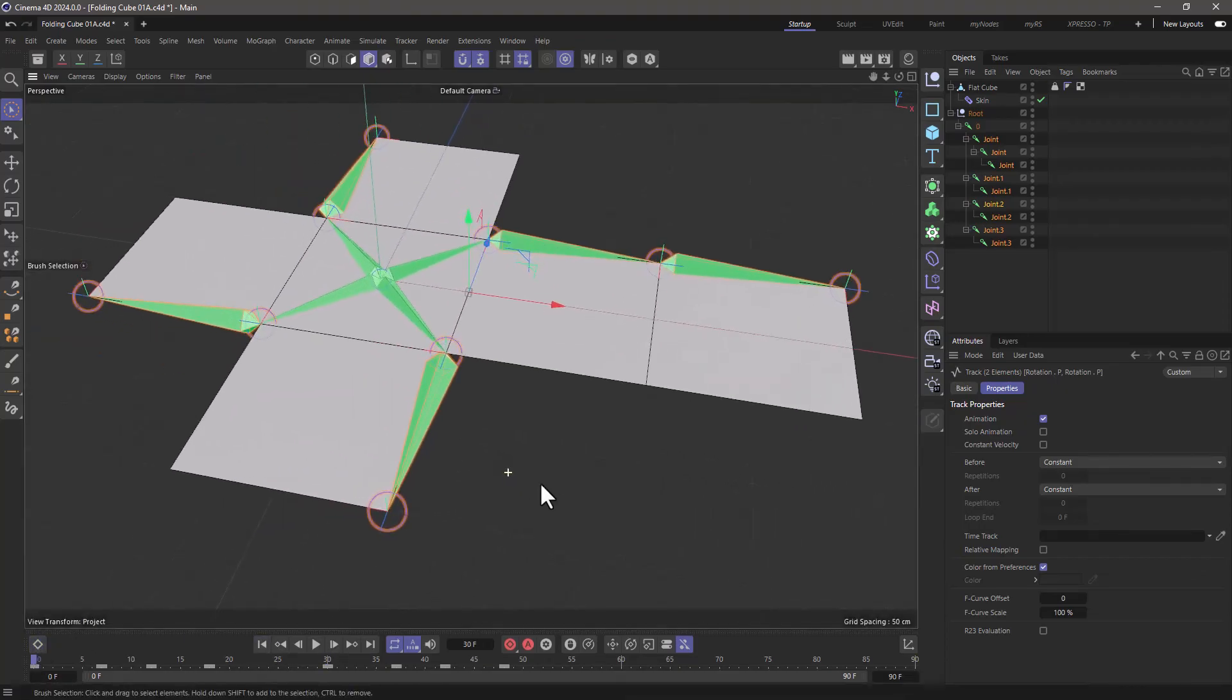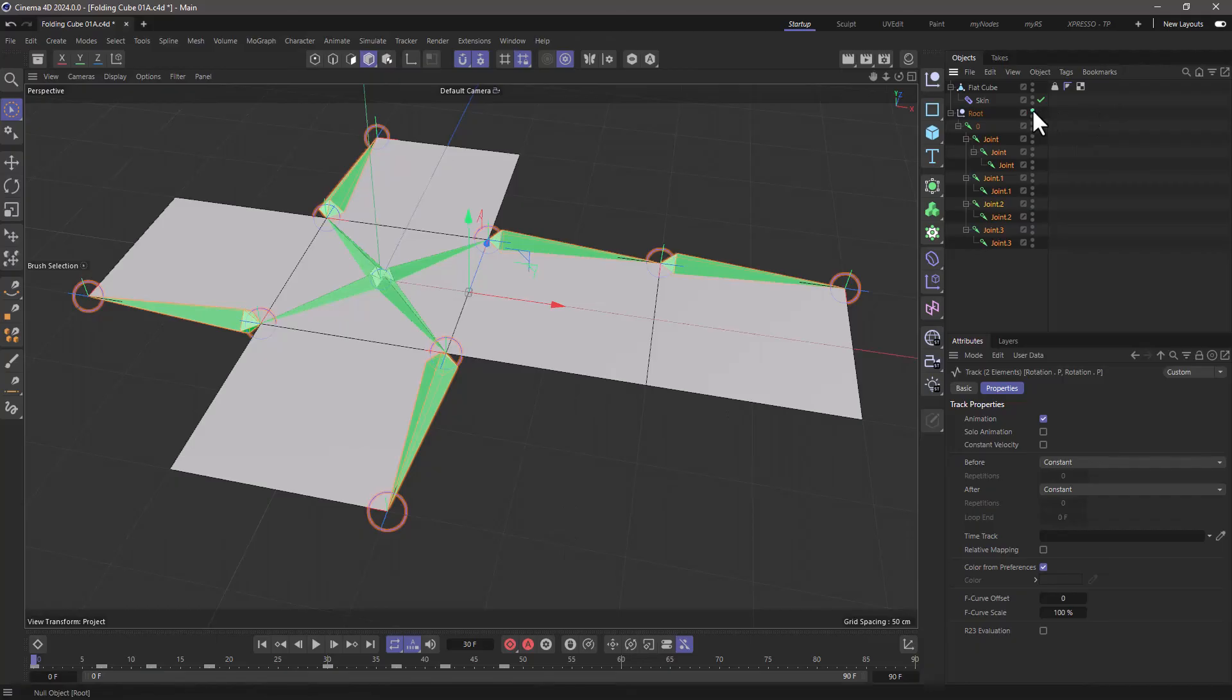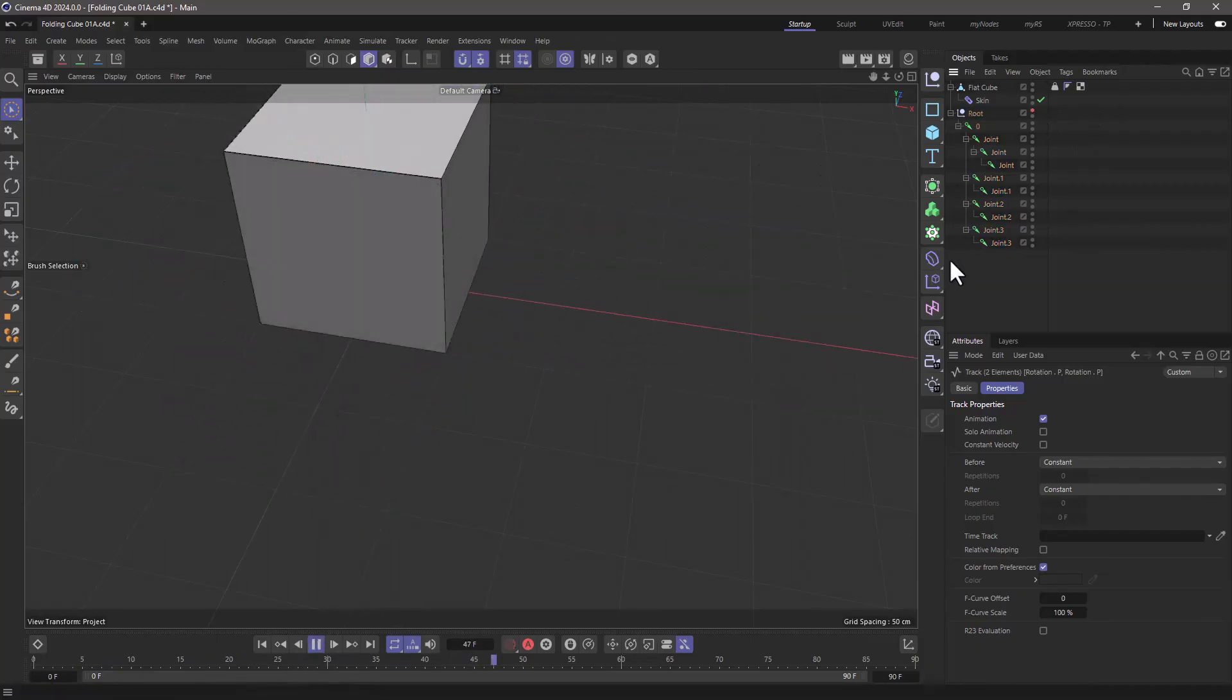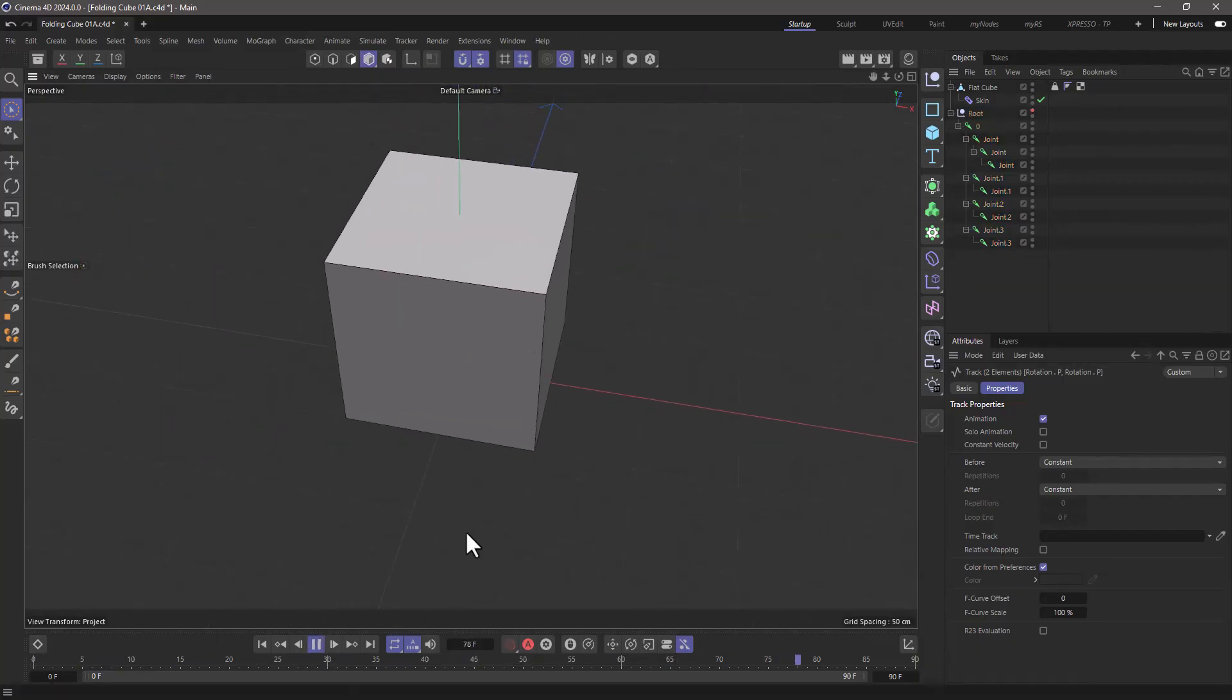And you will see that if I hide everything, the model folds really, really nicely.